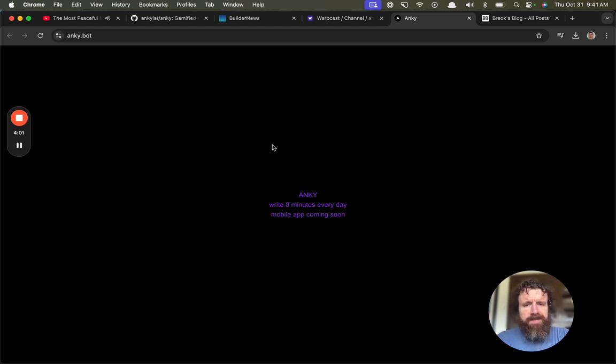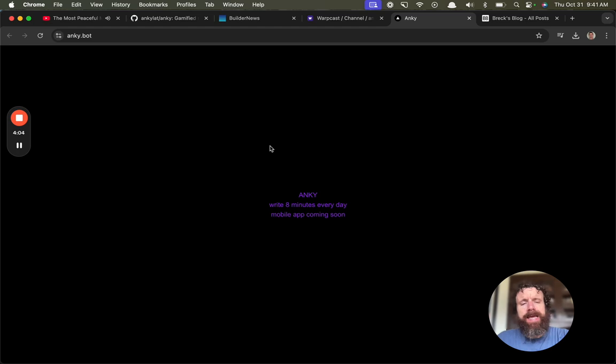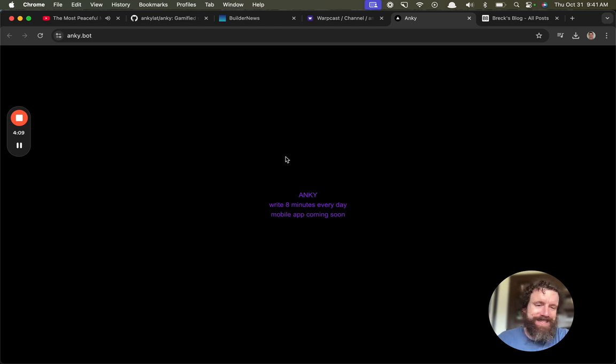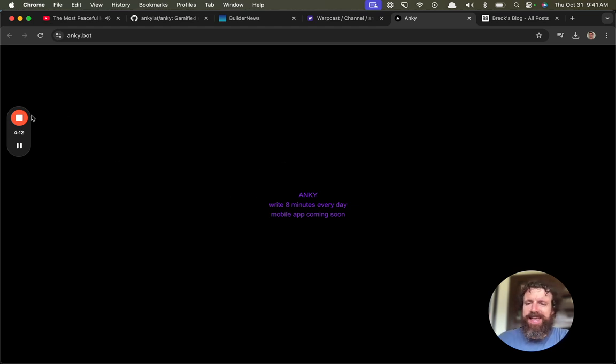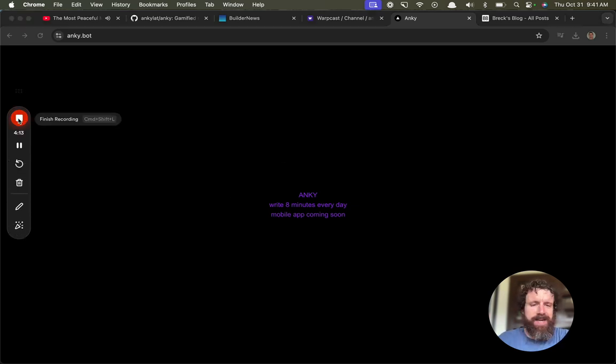Write eight minutes every day. Why eight minutes? Why not ten? Why not seven? Very oddly specific number. Alright, well I can't wait to learn more about Anki. Good luck. Cheers.